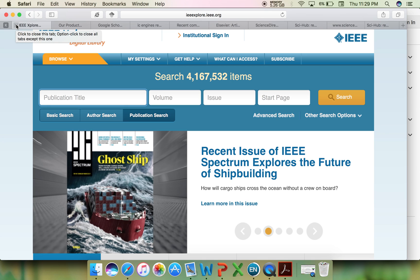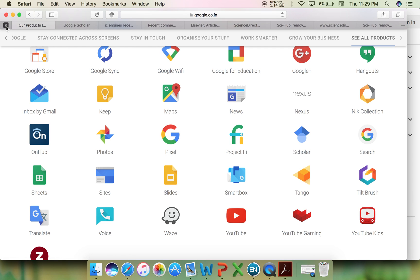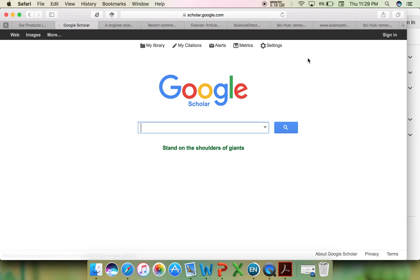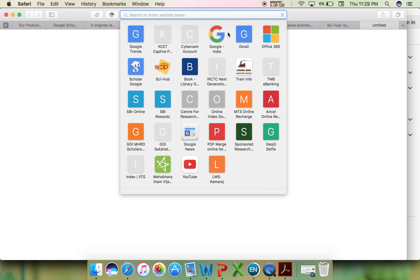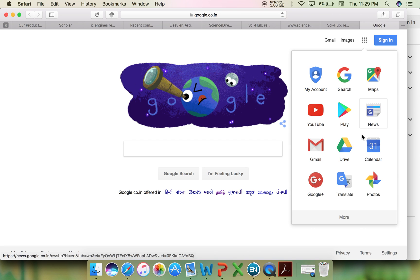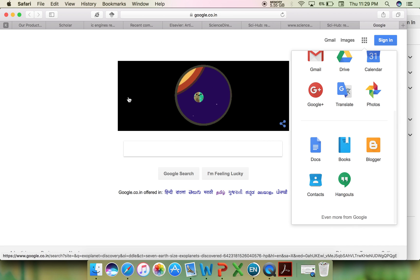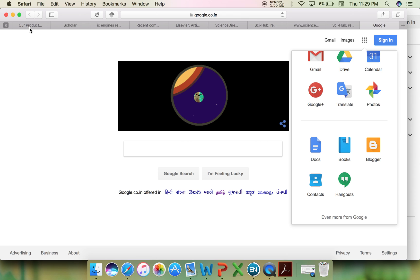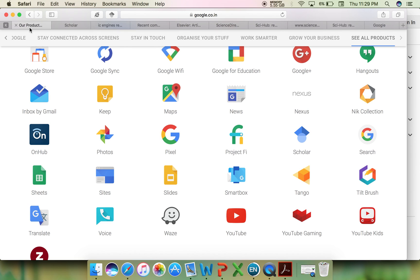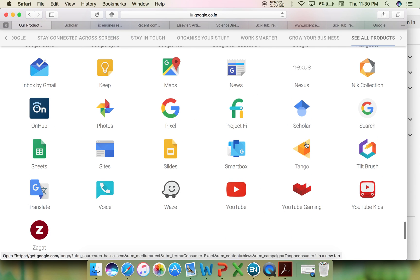you can simply use Google search, which has certain products. You would have seen an icon near the Google webpage which shows these products. One such product is Google Scholar.